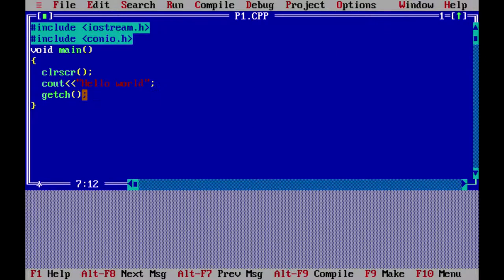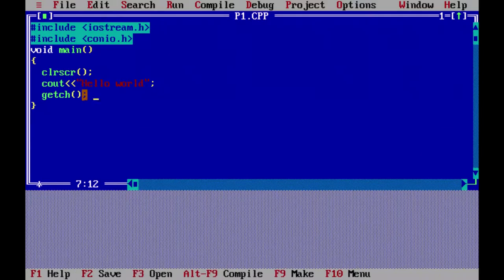Let us run it once again. Now hello world is there and the computer is paused at getch — it is waiting for me to press a key from the keyboard. I can press this key any time. Hello world — I have seen my output, I checked it, everything is fine. So I press any key from the keyboard and I am back to the IDE.